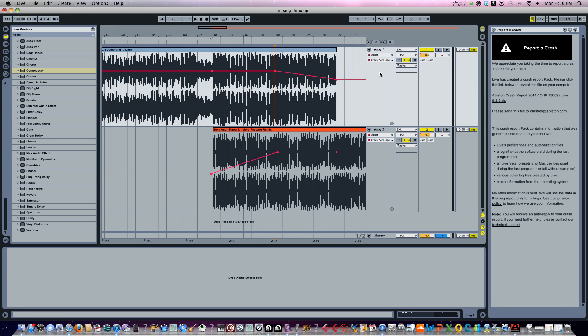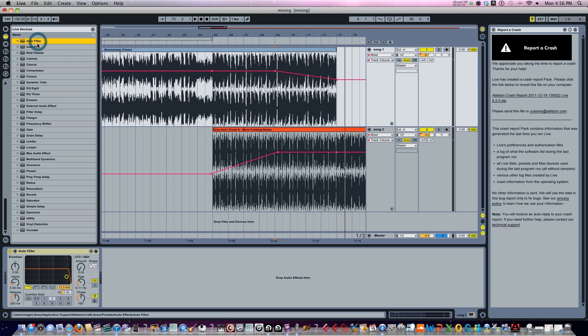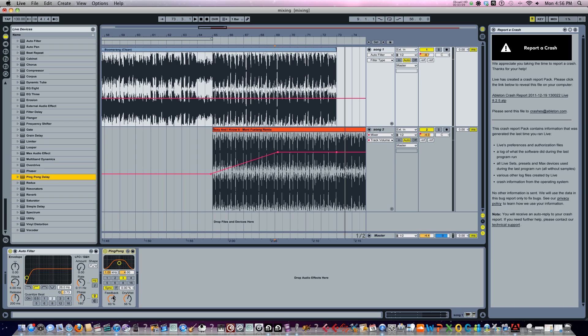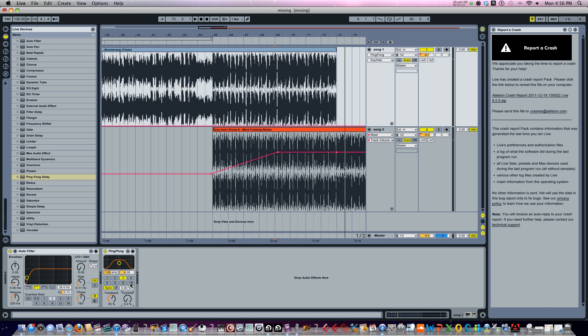So what I'm going to do for Boomerang is I'm going to add an auto filter. I'm going to select that so it's a high pass. And I'm going to add some ping pong delay also. Okay, I'm going to turn this dry and wet all the way down though for the delay for right now. I'm going to select 4.